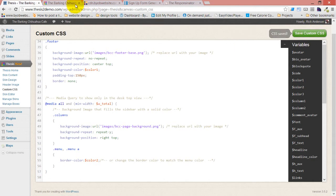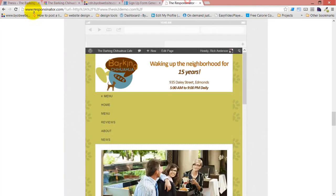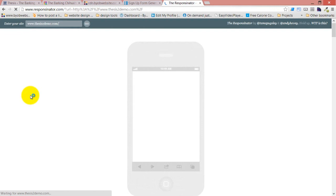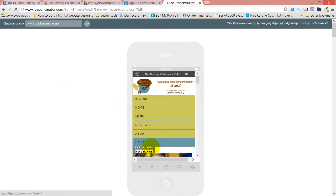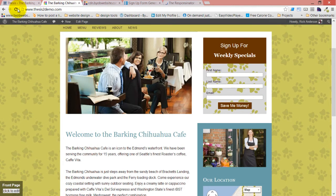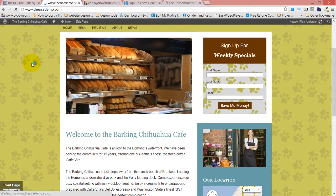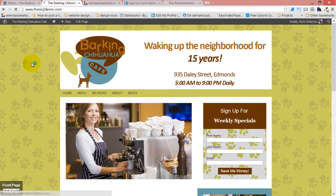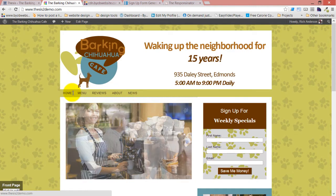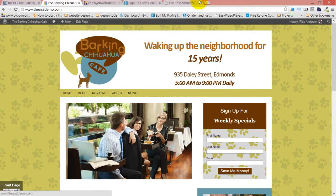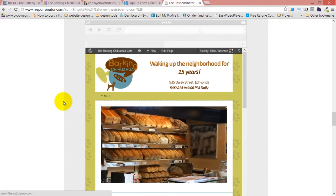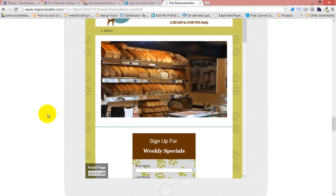We save that, come back over to the Responsinator, and refresh it. If you click the menu, you now see those borders show up. But if you come over to Barking Chihuahua in the main view, none of that stuff has changed — it looks exactly the way it did before we added the media query. But now with the media query, it changes so it looks right in that context.